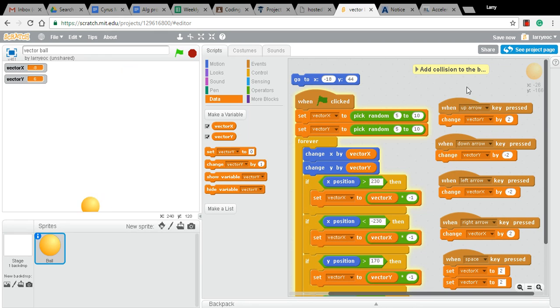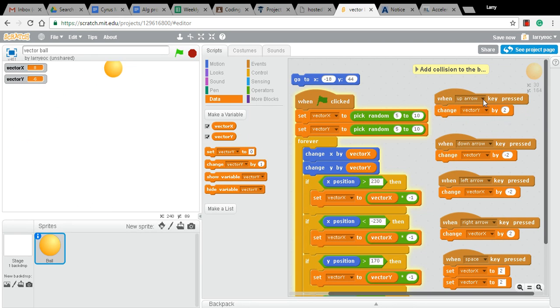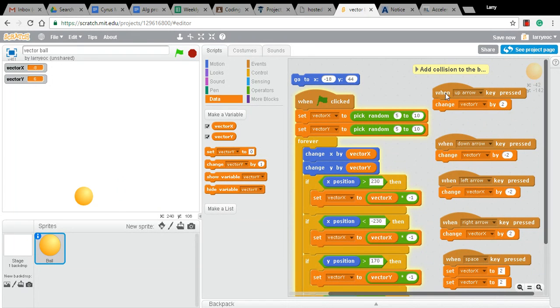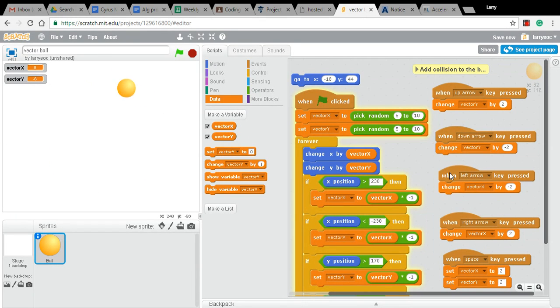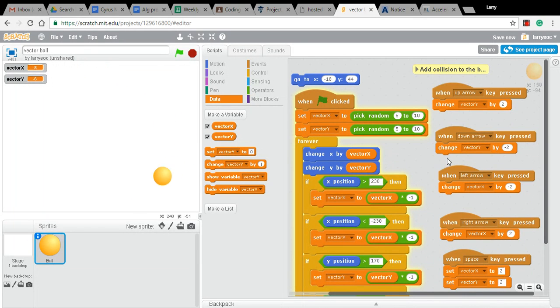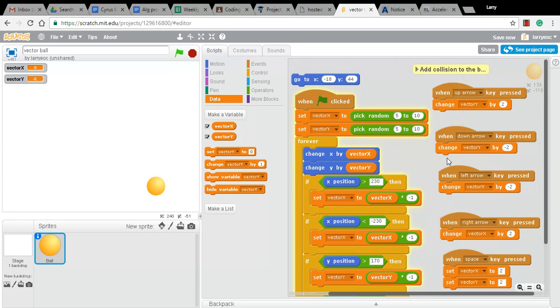And then I was fooling around with these event blocks, the when up arrow key pressed, when down arrow key pressed. And I decided to simplify what I was doing. I decided we would just make the up arrow make the ball move faster in the up direction, and the down arrow move faster in the down direction.